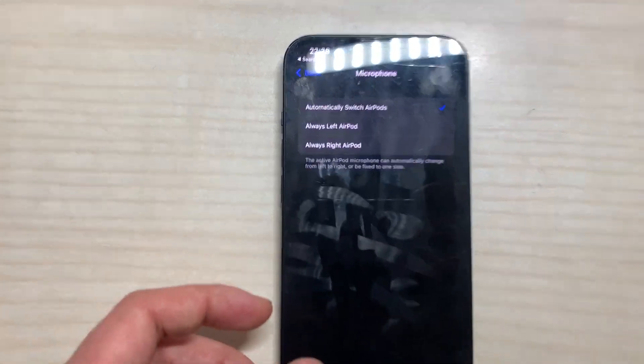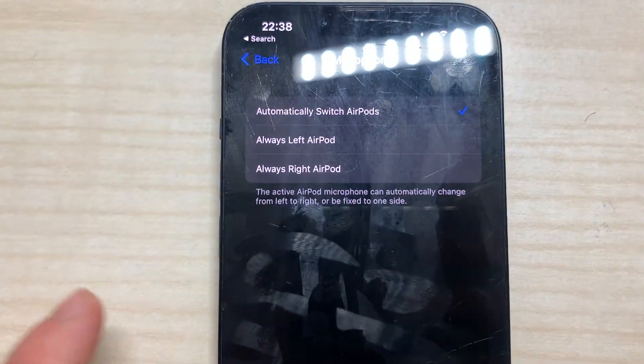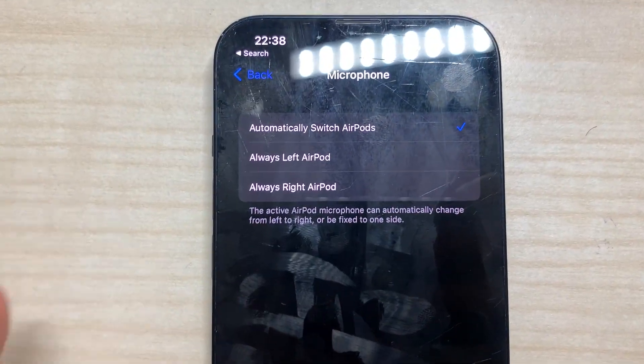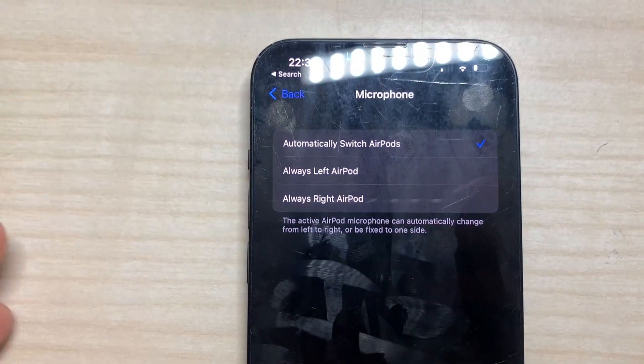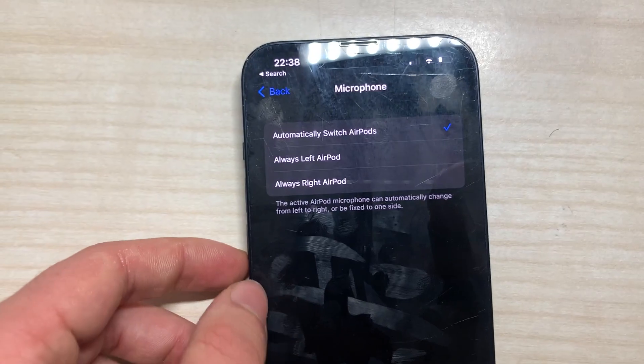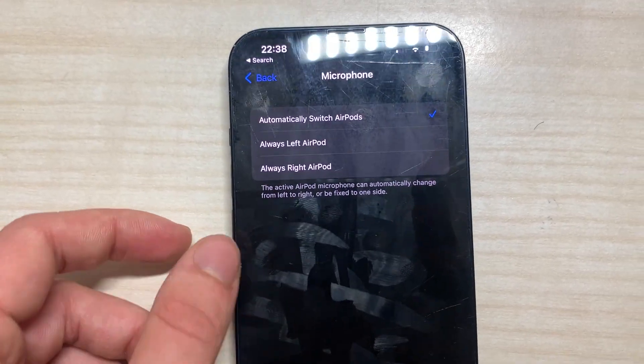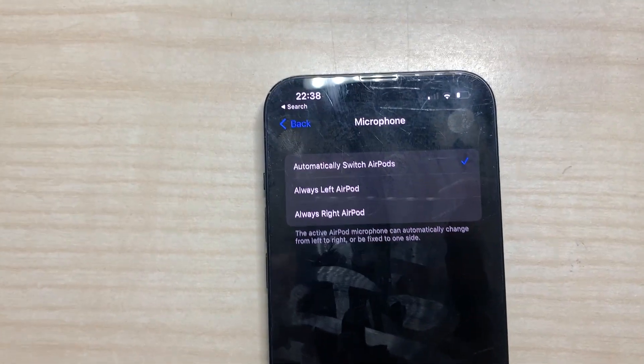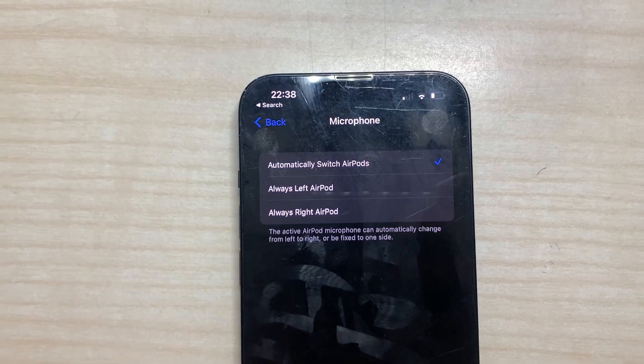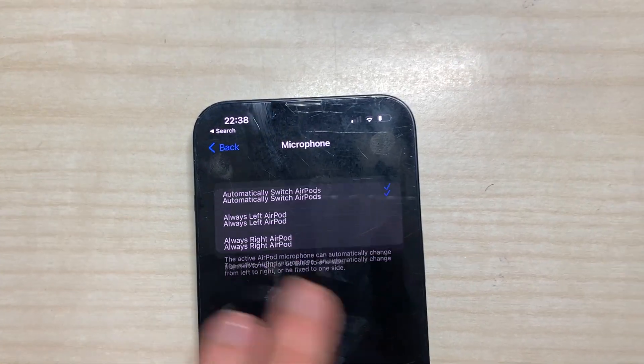Then we have microphone, which is if I want it automatic or always left or right. I'm just going to put it automatic. I think it's the best thing unless one of the microphones in the AirPods are broken, which is not the case.